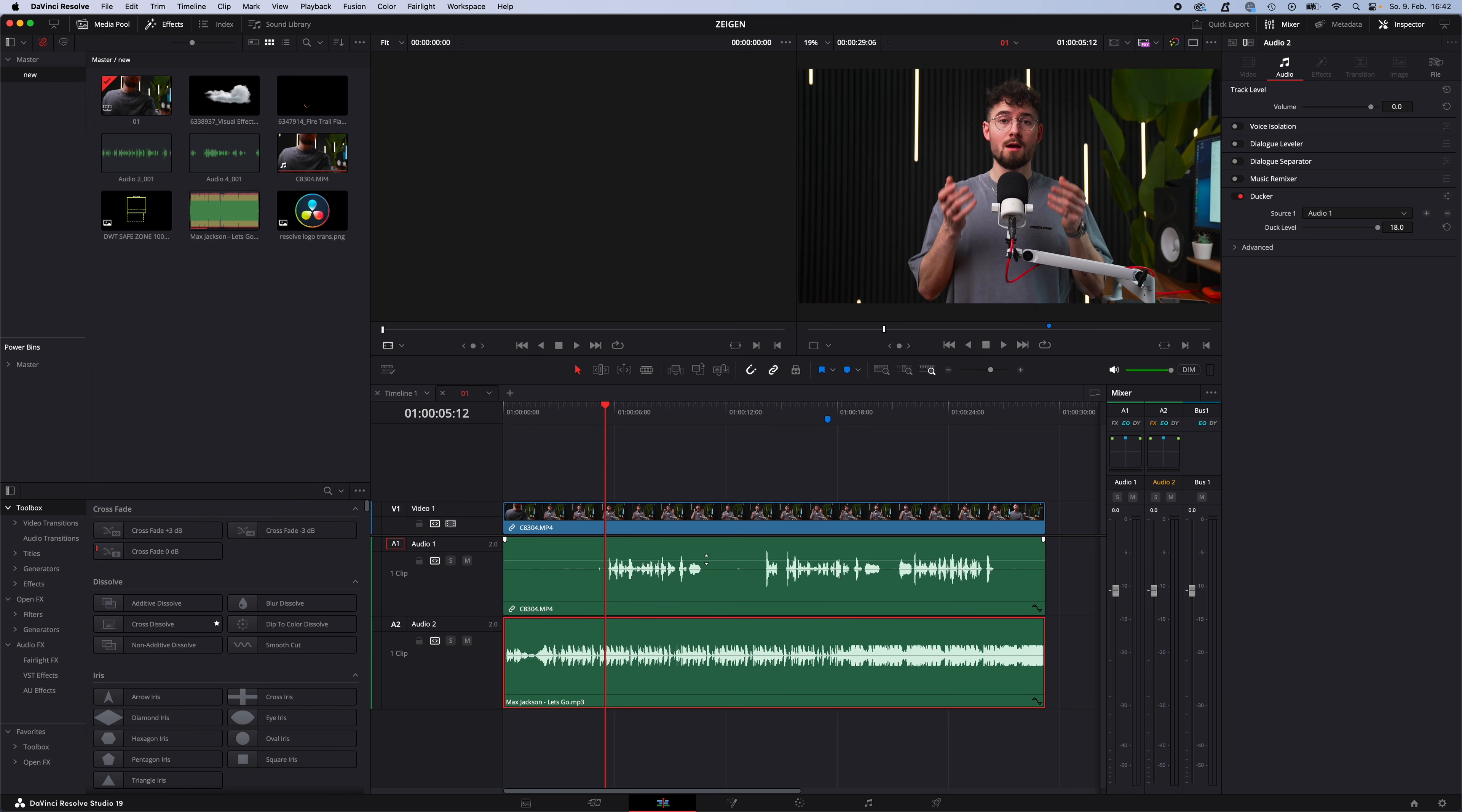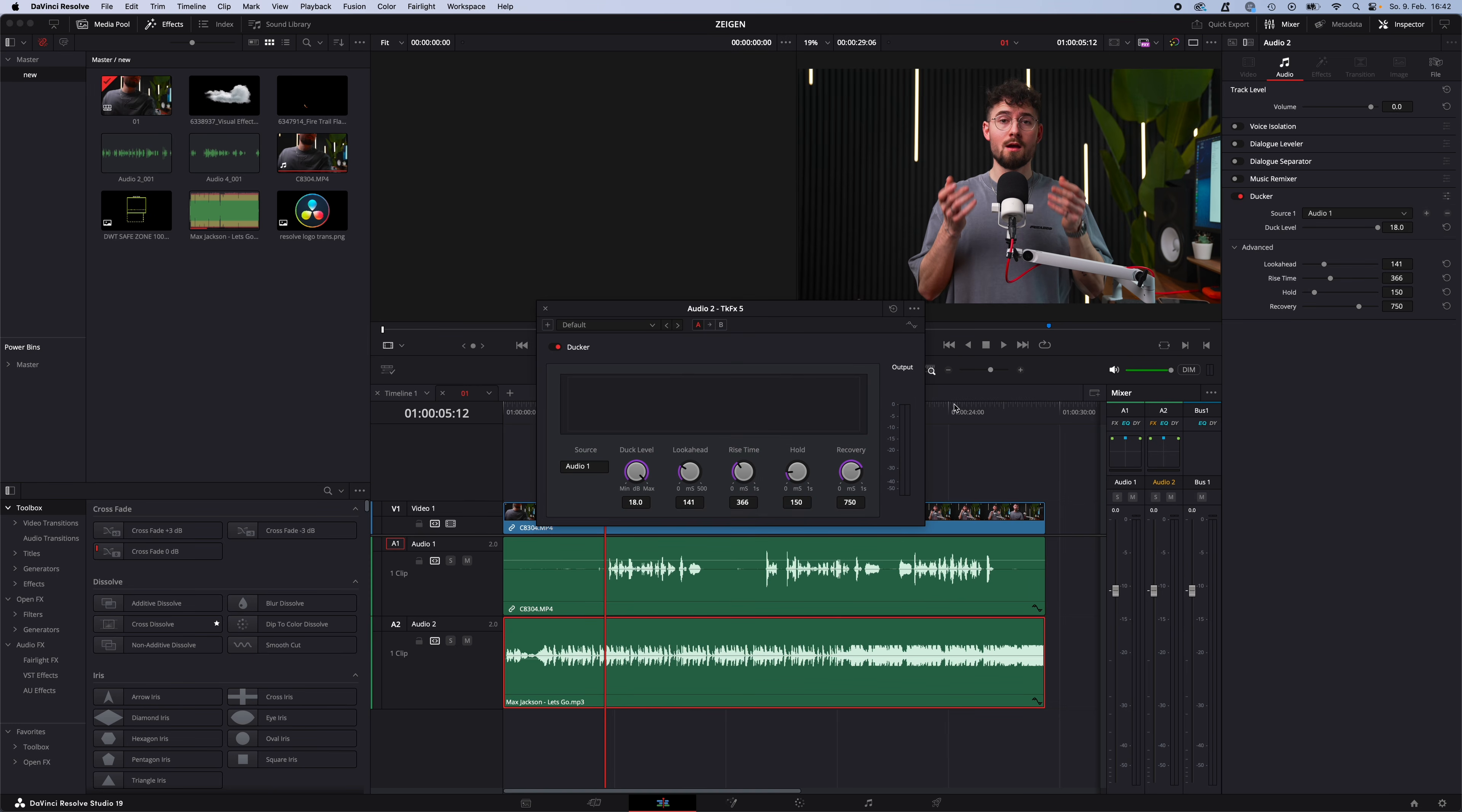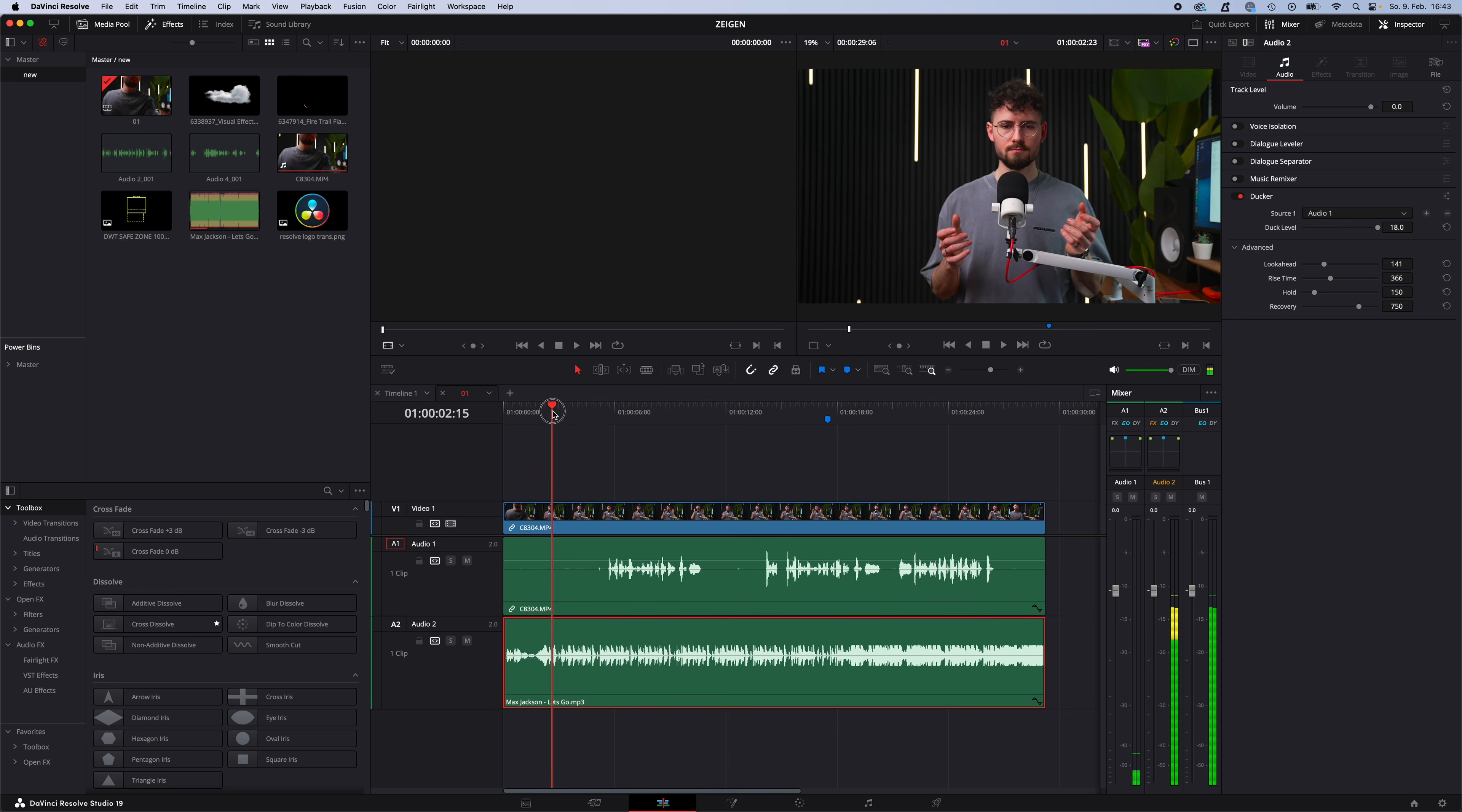Under advanced control, you can fine tune your ducker audio. Same with this custom button here, you can fine tune your ducker and save it as a preset for the future.